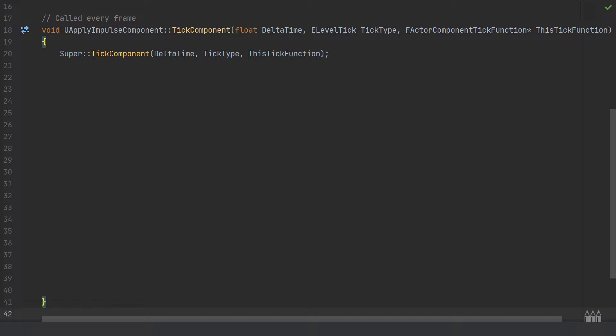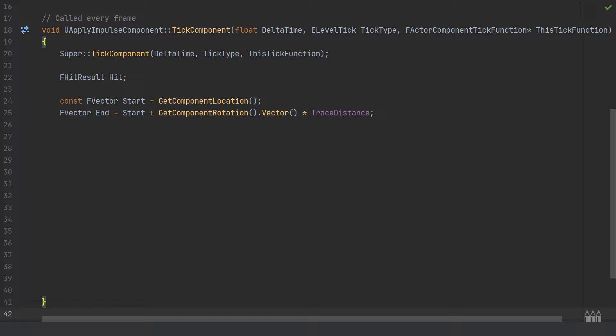If you've seen my line tracing or ray casting topics, I'm reusing some of that code for LineTraceSingleByChannel using GetWorld. First, we need an FHitResult named 'hit'. Then a start and end point as FVectors: start is a const FVector set to GetComponentLocation, and end is start plus GetComponentRotation().ToVector() multiplied by the trace distance. That traces the set distance into the world from the component's location.